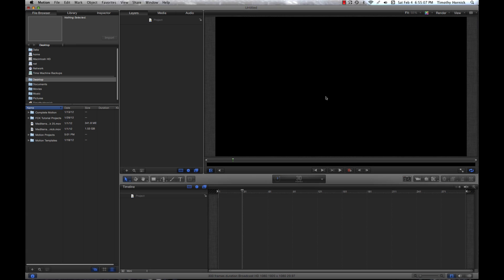By now you've probably figured out that this tutorial is the third in my series and is about keyframing masks. So let's get started.